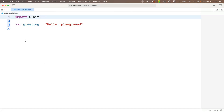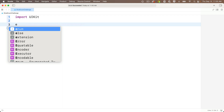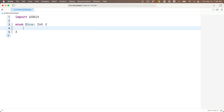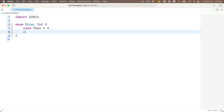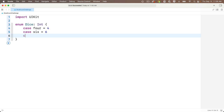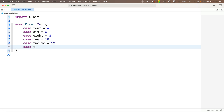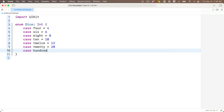Now let's look at a solution. We'll create an enum with enum Dice, capital D, and since this will include a raw value for a dice roll those will be int values, so we'll add colon int, open and close curlies, and then we'll add a case and raw value for all seven types of dice. That will be case four equals 4, case six equals 6, case eight equals 8, case ten equals 10, case twelve equals 12, case twenty equals 20, and case one-hundred equals 100.